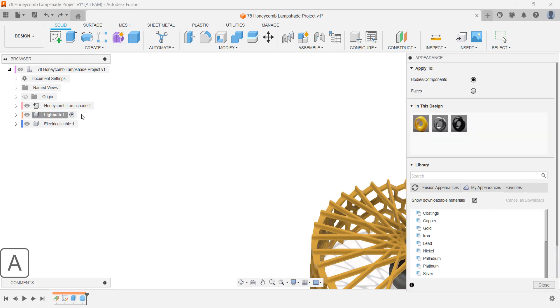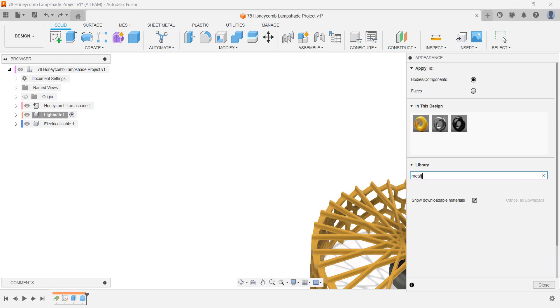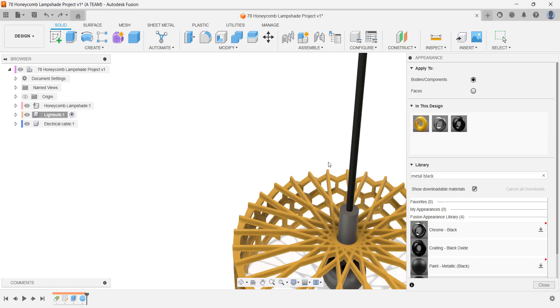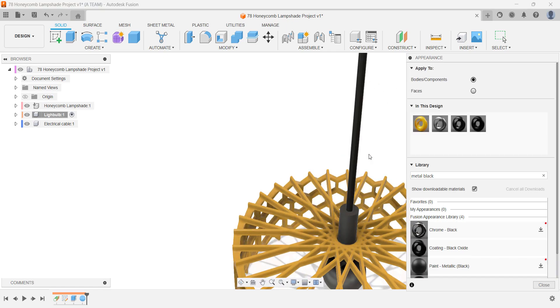This light bulb component is made up of two bodies. To match what you see on the screen, apply the metal black oxide appearance to the first part. Then, add a 1500 lumen frosted bulb appearance to the light bulb body inside the component.